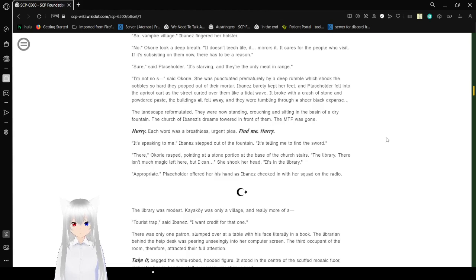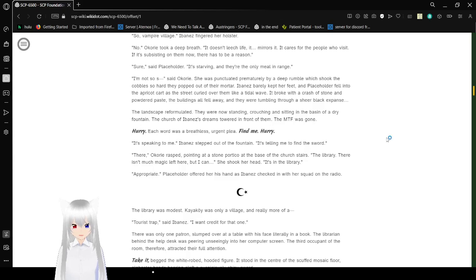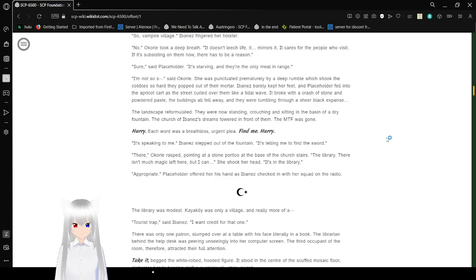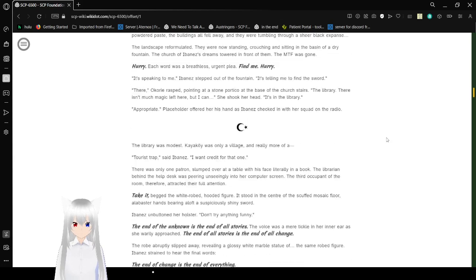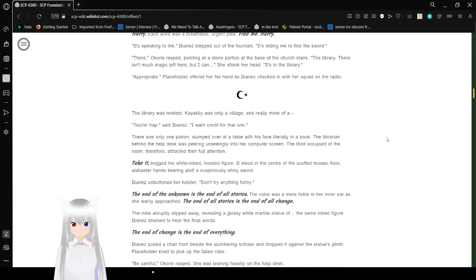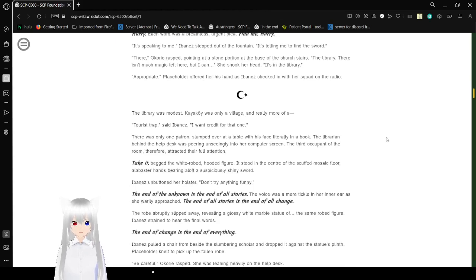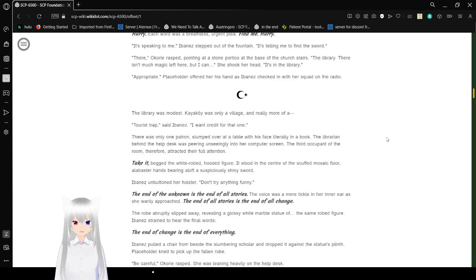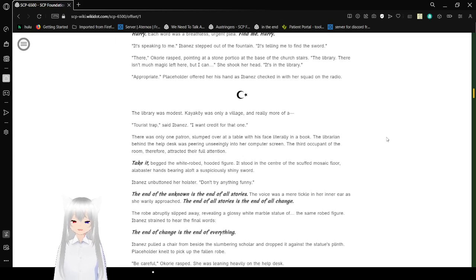It broke with a crash of stone and powdered paste. The buildings all fell away, and they were tumbling through a sheer black expanse. The landscape reformulated. They were now standing, crouching, and sitting in the basin of a dry fountain. The church of Ibanez's dreams towered in front of them. The MTF was gone. Hurry. Each word was a breathless, urgent plea. Find me. Hurry. It's speaking to me. Ibanez stepped out of the fountain. It's telling me to find the sword. The hand of Okori rasped, pointing out a stone portico at the base of the church stairs. The library. There isn't much magic left here, but I can... She shook her head. It's in the library. Pataphysics, Placeholder offered her.